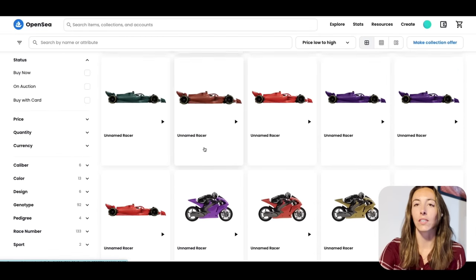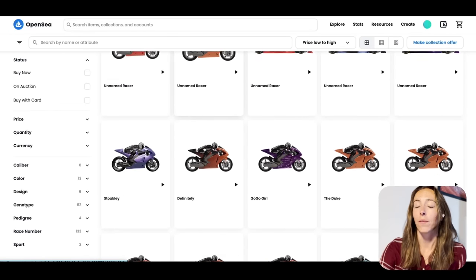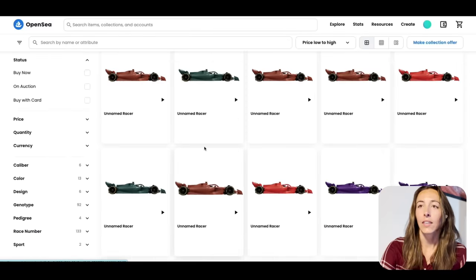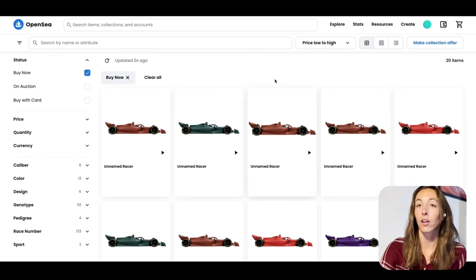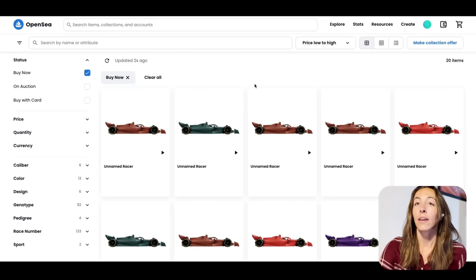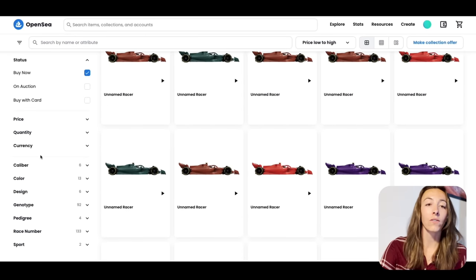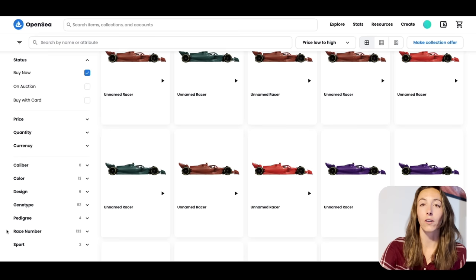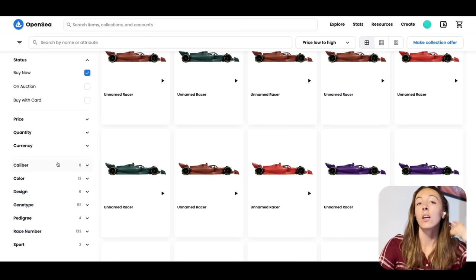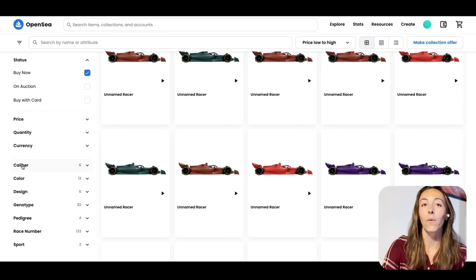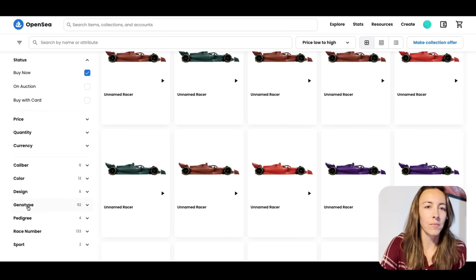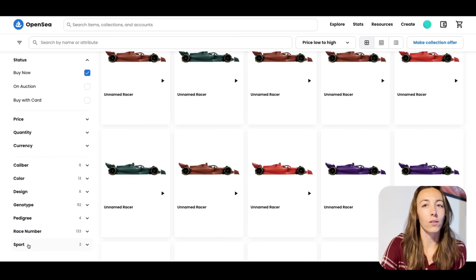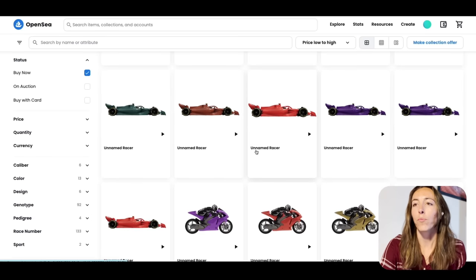Here you have all of the Sprint GP NFTs that are currently minted and on the OpenSea marketplace. Today we're going to be filtering by Buy Now. Here you see all the different things you can filter by on OpenSea — these fall under the properties for every single racer. Today we're going to be identifying what caliber means, why color is important, what design means, genotype, pedigree, race number, and of course the sport — we have both open wheel and motorcycles on this collection.